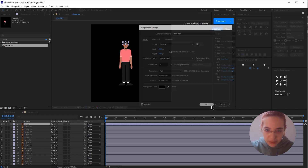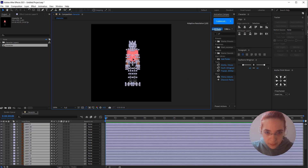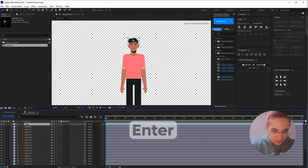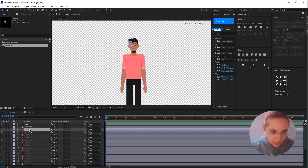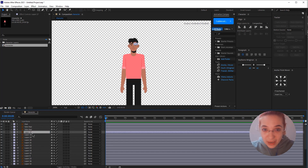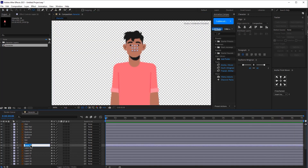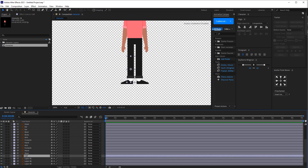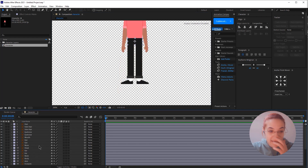I'll set it to 500 by 500 pixels so it's a square composition. Now let me move this character here, and we're going to start. My next step is to press Enter and rename all the layers — I'll go through each one and speed this up while I rename all my layers.